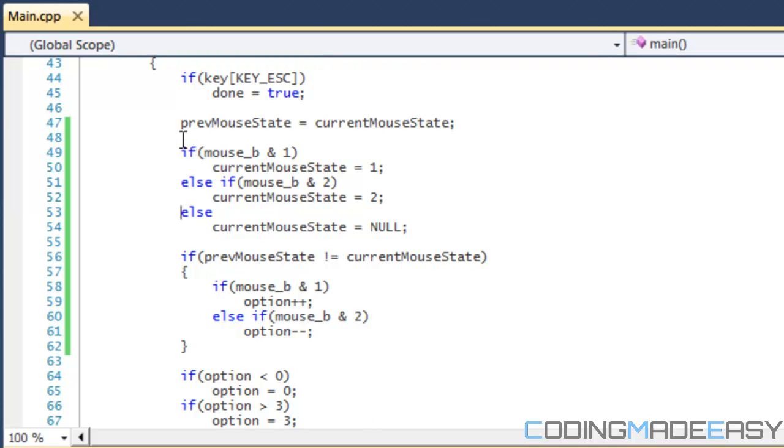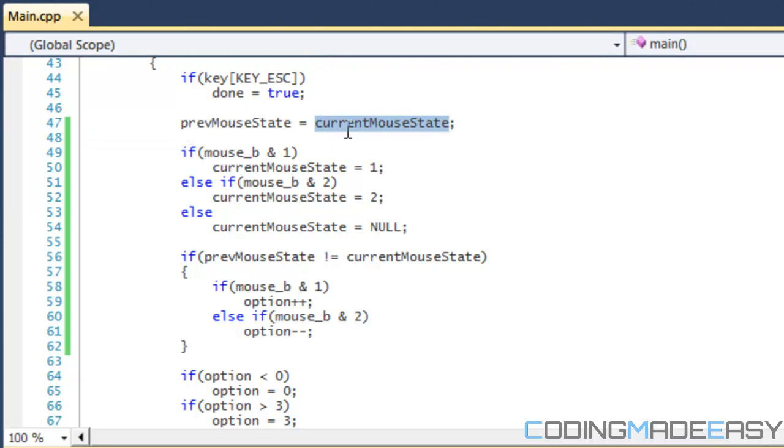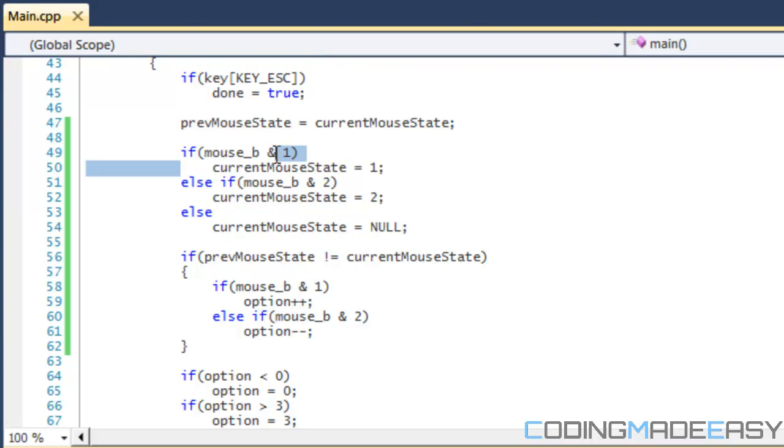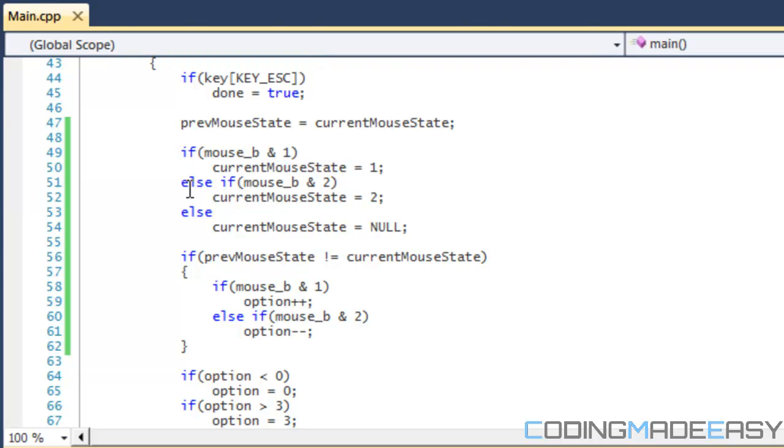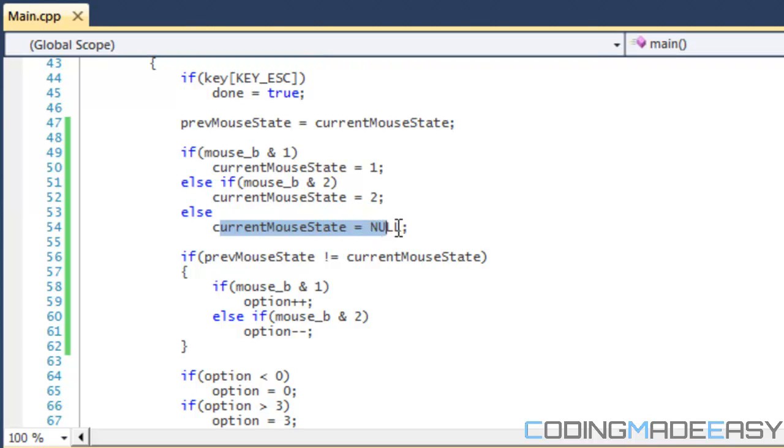So previous mouse state is equal to current mouse state. What this is going to do is set our previous—whatever we clicked in the last update—it's going to store it in here. Then, if the left mouse button was pressed, we set the current mouse state to 1. If the right mouse button was pressed, we set the state to 2. Else, if no button was pressed, we set the state to null.